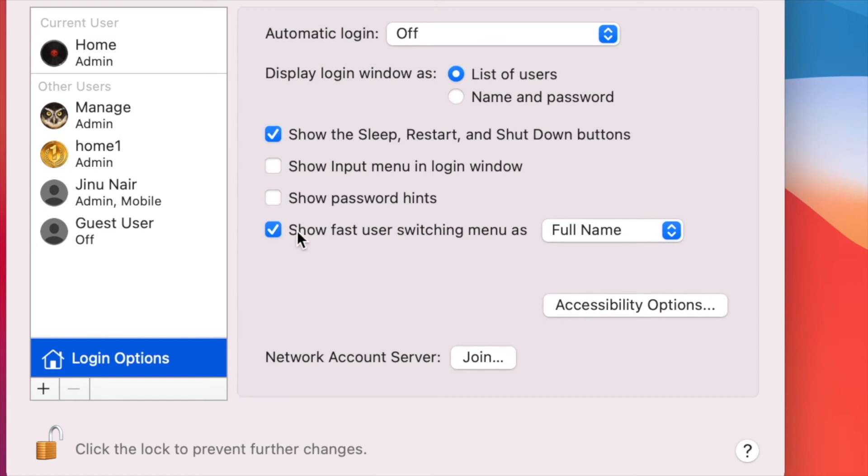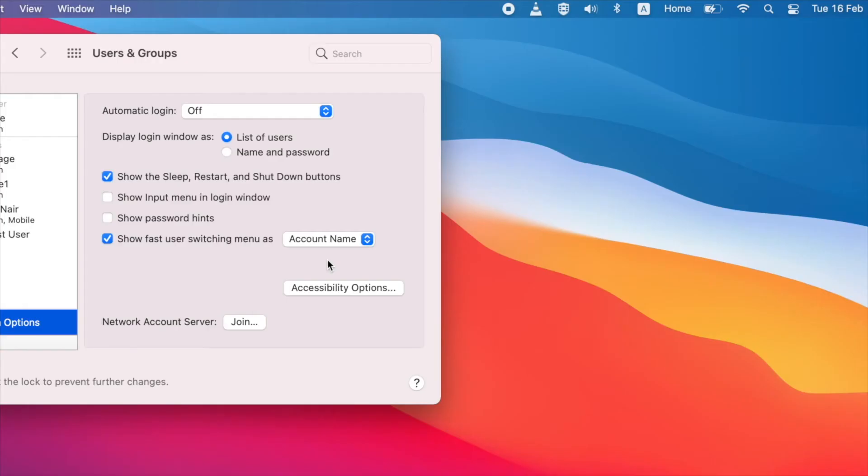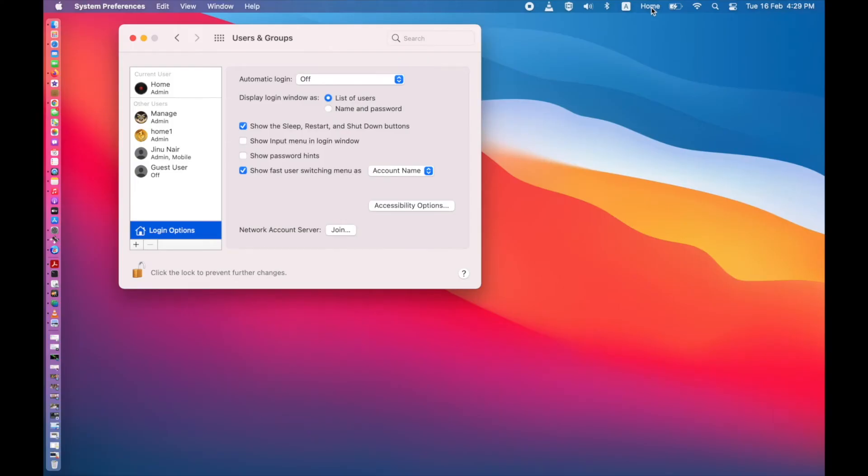Check on this box and select the account name here. You can see the user home is showing here.